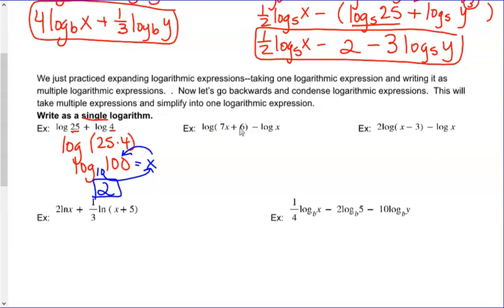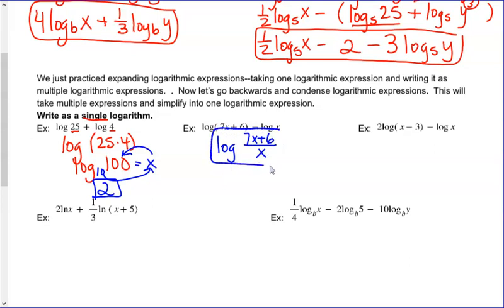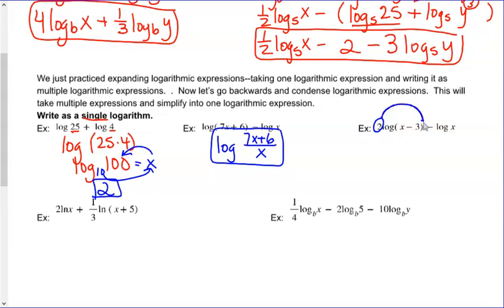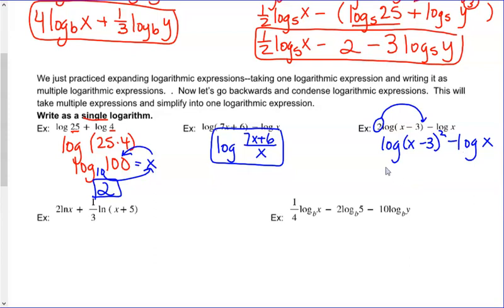This next one has a difference of two logs. By the second property, I can condense this to the quotient: log of (7x + 6) divided by x. Be careful simplifying — don't cancel those x's because you can't cancel there. Next, I see a 2 out front and a minus, so I'm using the quotient and power properties. The 2 out front reverts back as a power: log of (x minus 3) squared minus log of x. Taking care of the minus gives the quotient: log of (x minus 3) squared all over x.